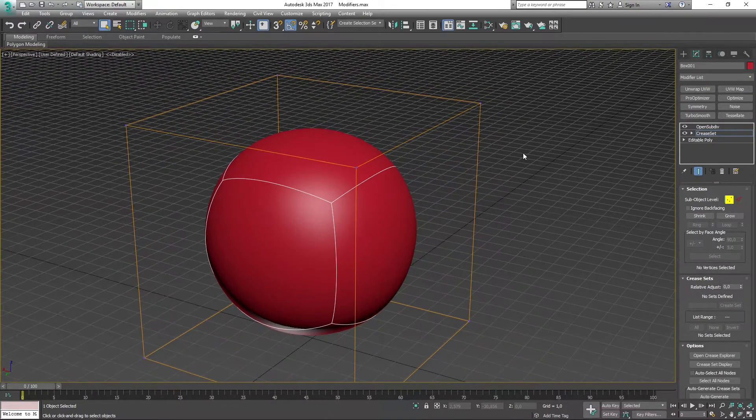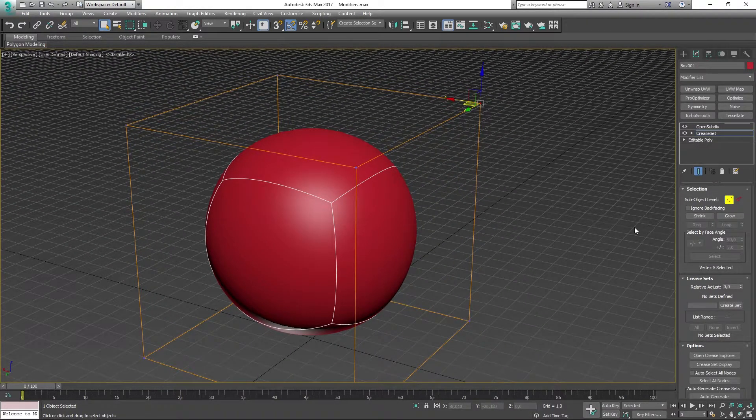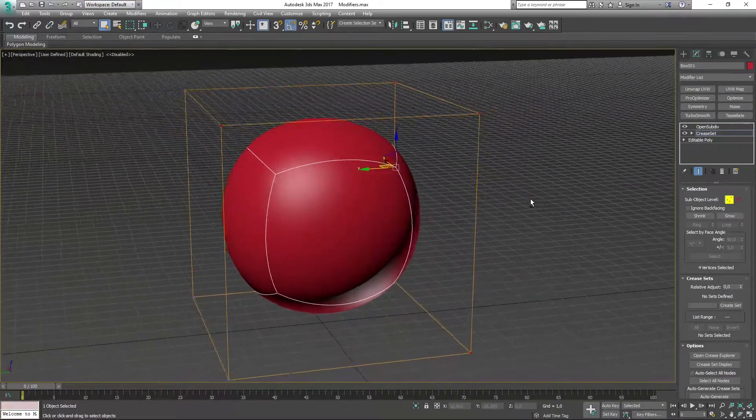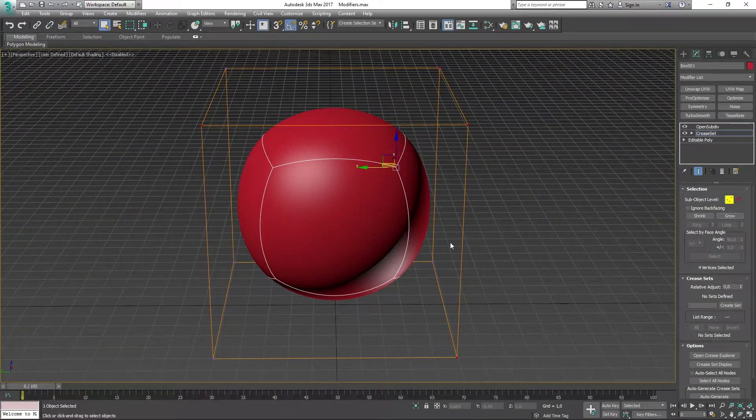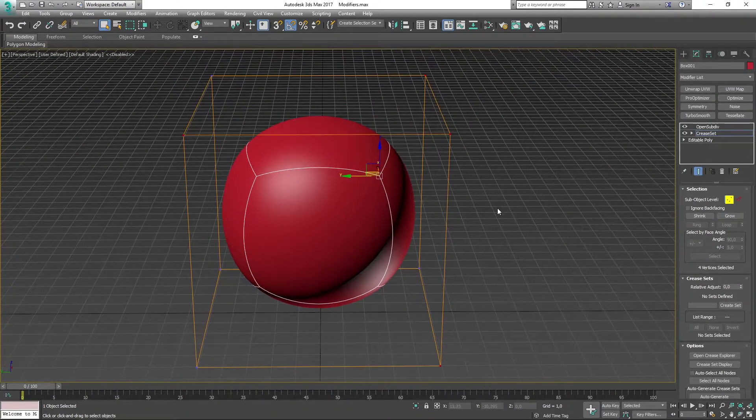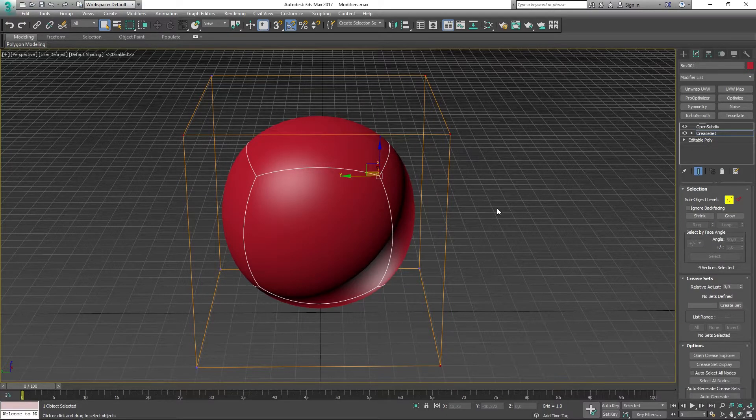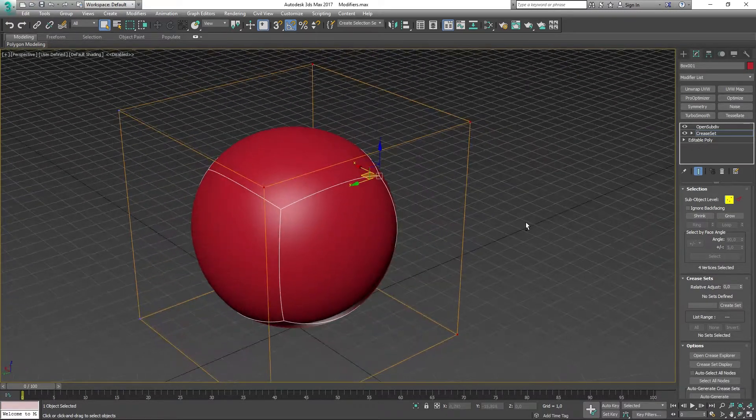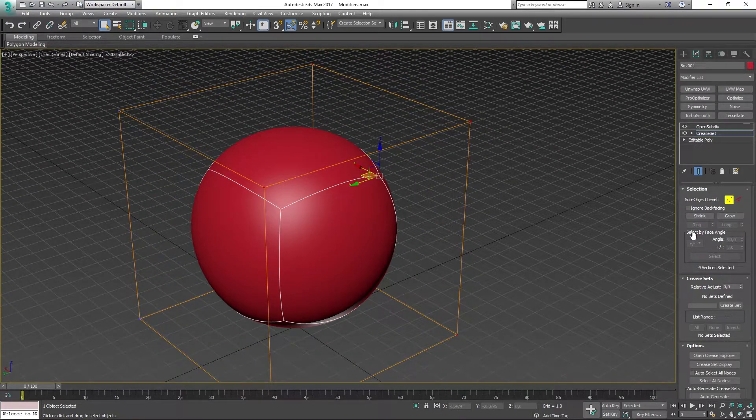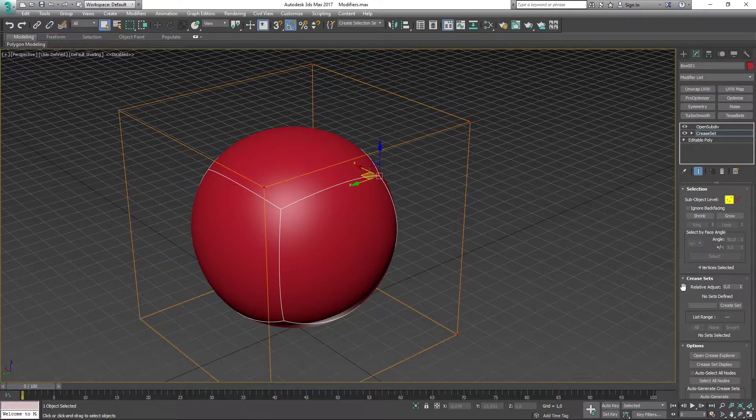I can select one point and I can grow the selection to add more points from that point on. If I have the edge tool, I can go ahead and ring, loop, or select by face angle.